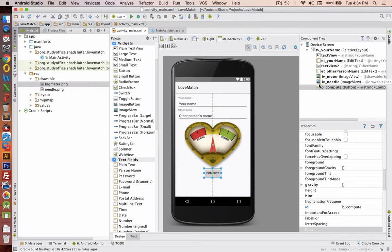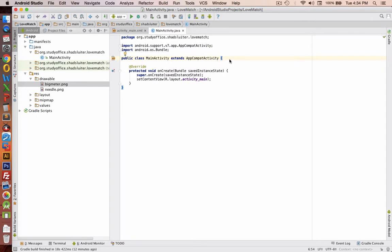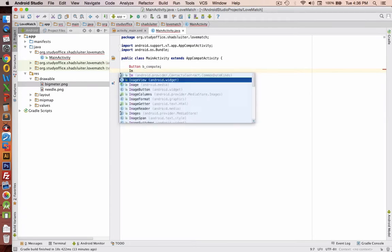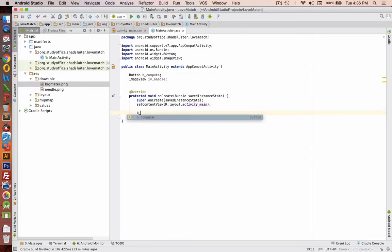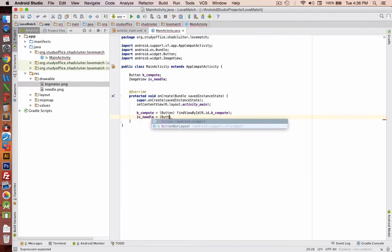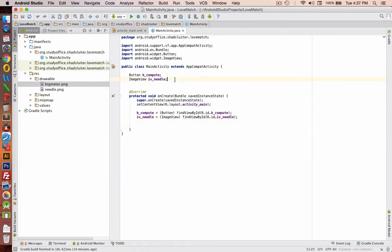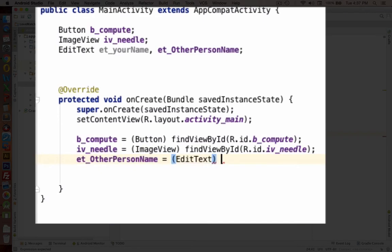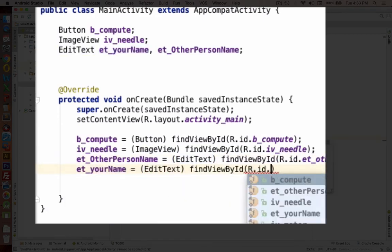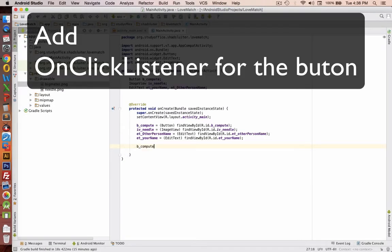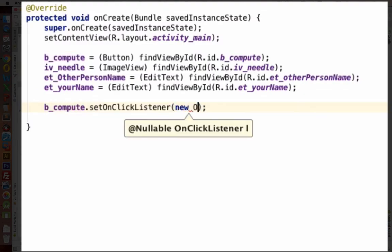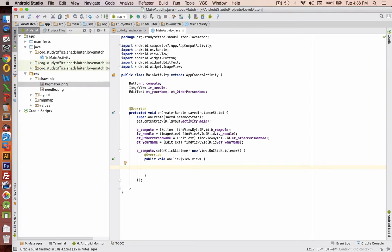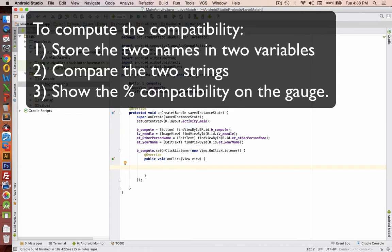We have all of our IDs listed here on the right side and you can see the layout. Let's go into the Java file and start building our application. First thing we need to do is start defining some of the buttons and image views we're going to use - the button compute and the image view for the needle. The item we're going to listen for is the button click, so let's add an event listener. When we click the button, we're going to get the two strings the user entered - the two names - and then compare the results and spin the dial based on the compatibility number.